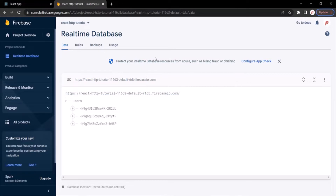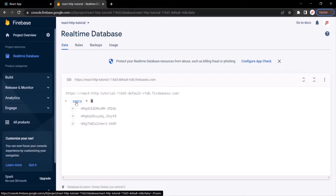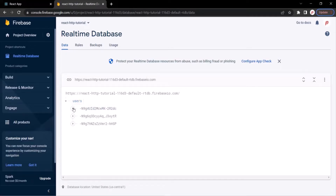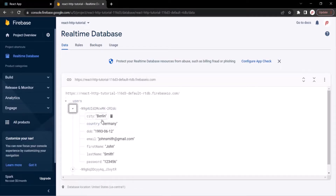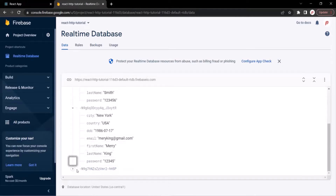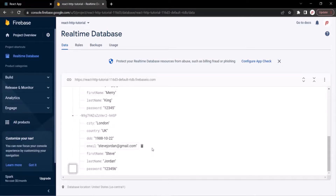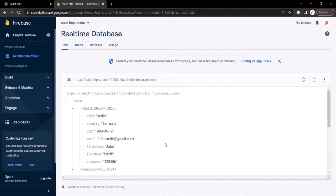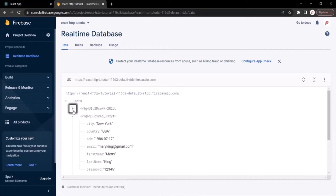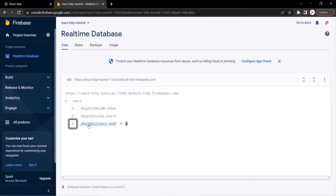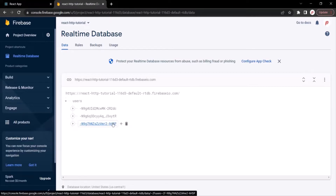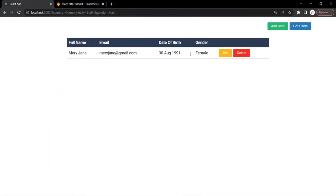Here we have our Firebase database. In this database, currently we have one collection — the users collection. Inside this users collection, we have three user documents: the first document, the second document, and the third document. What we want is, from our React application, we want to send a GET request to this database, fetch all three users from the users collection, and display them in our React application — basically in a table.